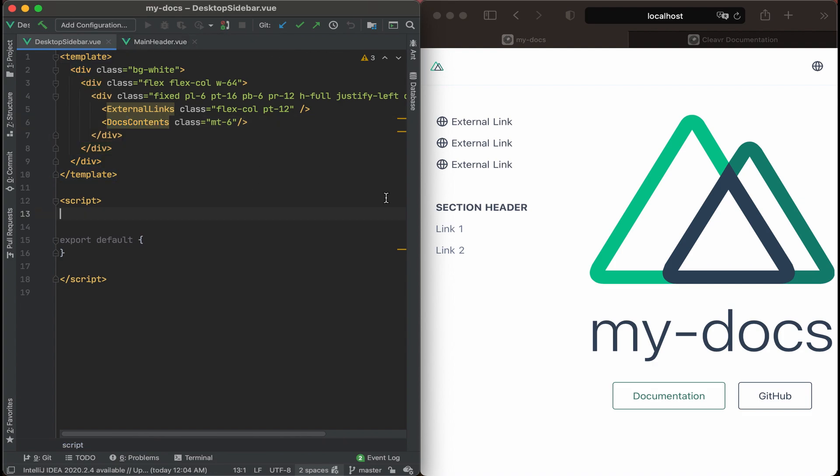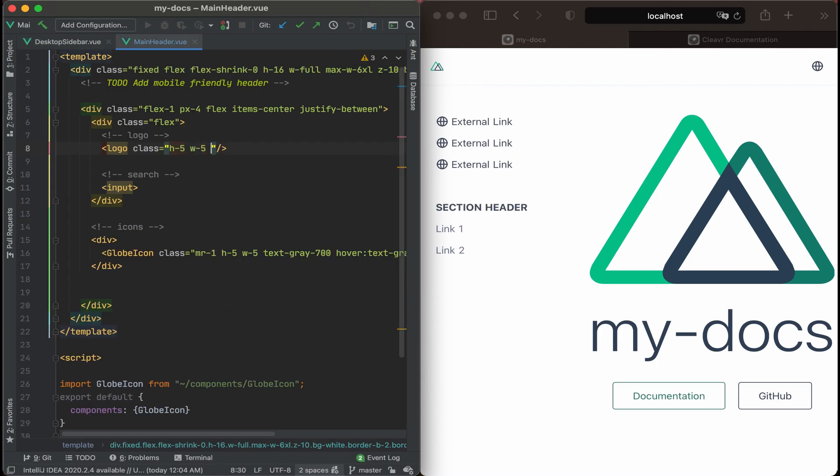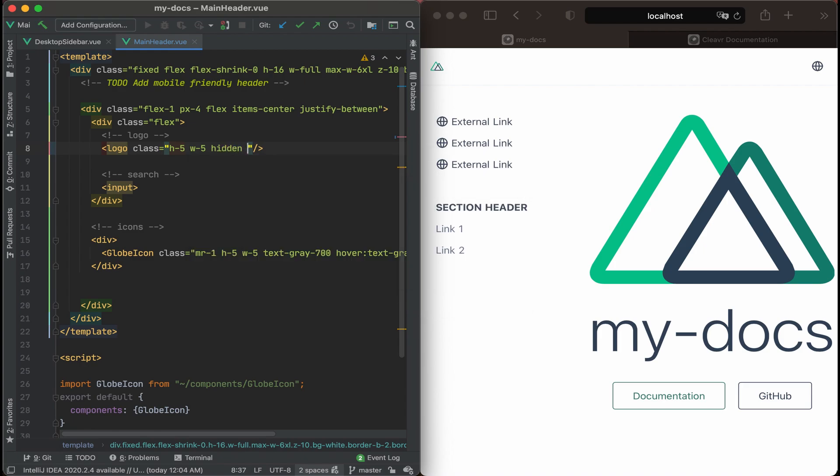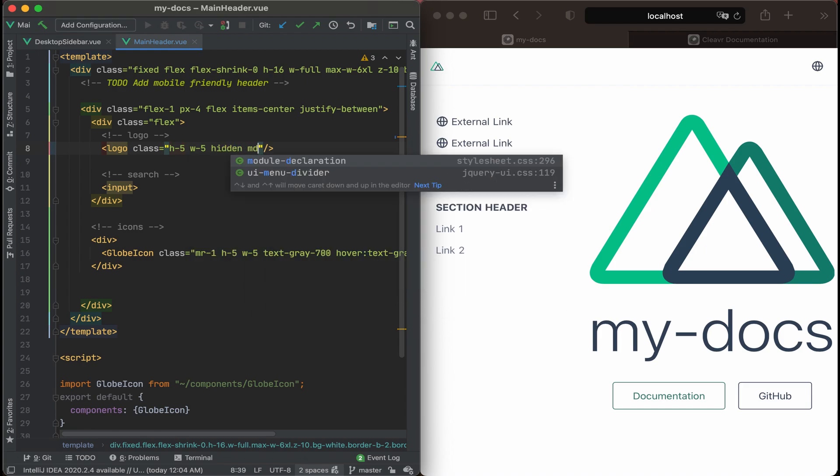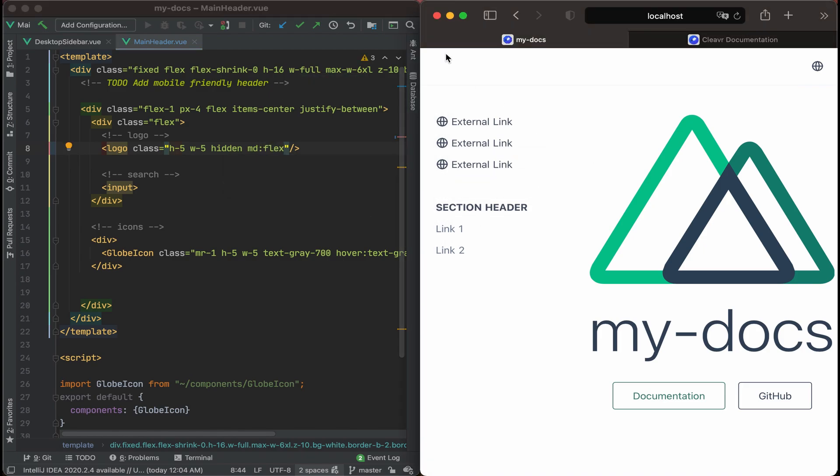Let's work on the header first and see if we can get rid of that logo there and replace it with a hamburger icon of sorts. Our logo should be pretty easy to hide. We'll just add the hidden class to it. And then let's expose it for when the breakpoint hits medium. Save that out and let's see it update on the right. It's gone.